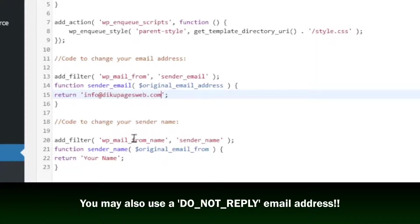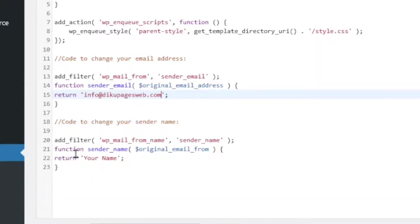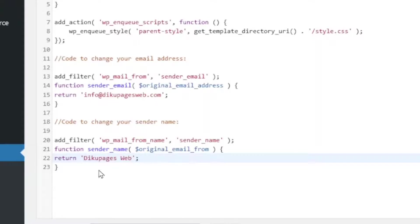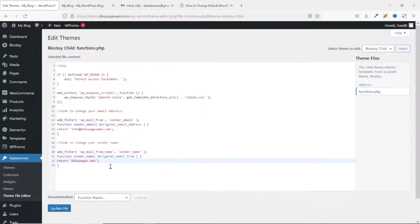Take note, the email doesn't necessarily have to be an email from your domain name. You can also go ahead and use any kind of email like Gmail. Next, I come in here. That is the code to change the name of my website. Then, I'll go ahead and highlight it, take it off, and I'll enter the name I want my users to see. decoupagesweb.com. Then, I'll go ahead and update the file.